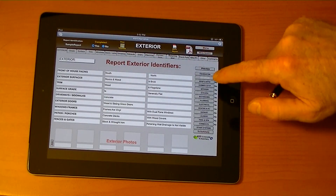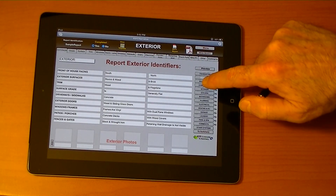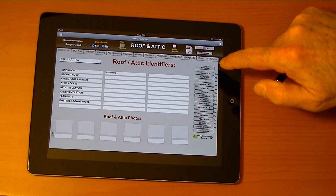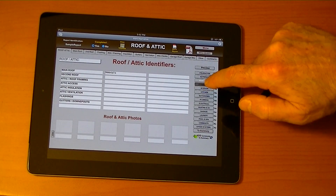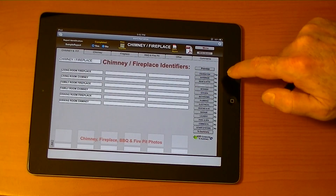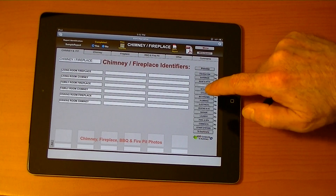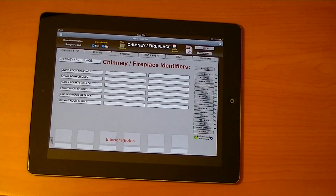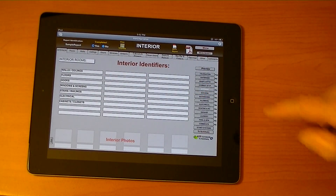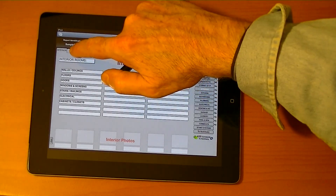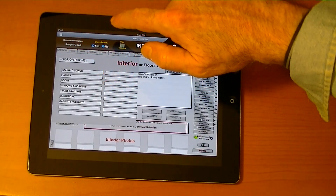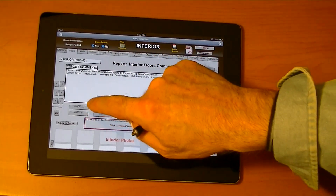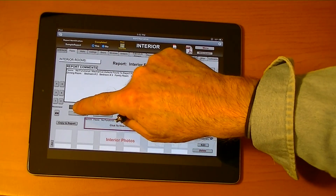Of course we have all our other sections: roof and attic, chimney, and interior. Interior is nice because we talk about rooms individually. So if we're talking about the living room, I'll say living room.